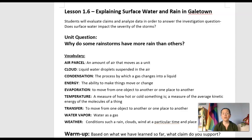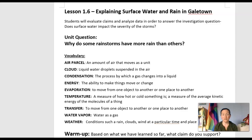Let's quickly look at the vocabulary just to remember what we're talking about. You'll see on the screen or in your packet our list of words from last time: air parcel, cloud, condensation, energy, evaporation, temperature, transfer, water vapor, and wet.